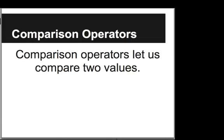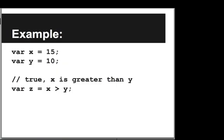Hi, in this video we are going to introduce comparison operators. Comparison operators let us compare two values. Let's look at an example of that.